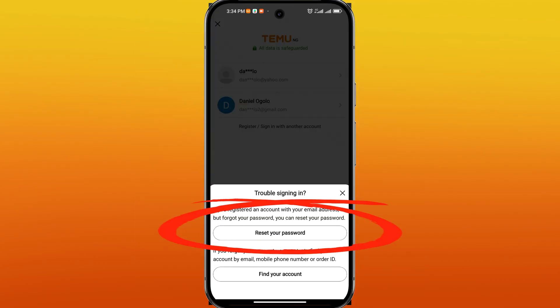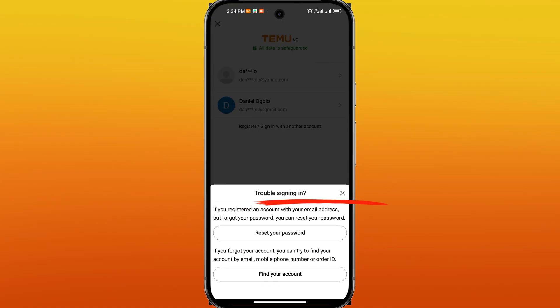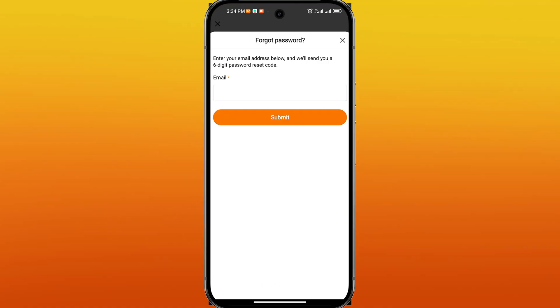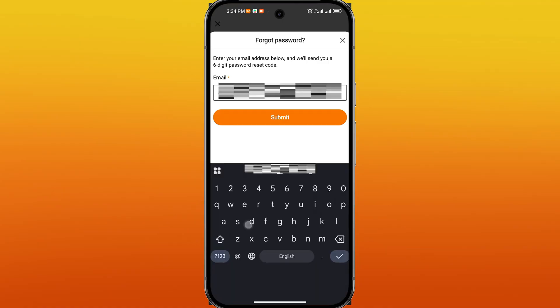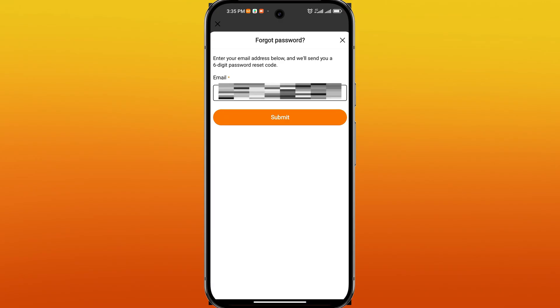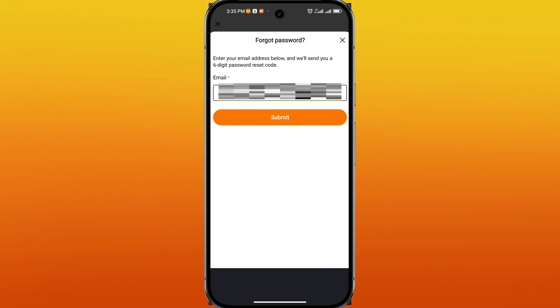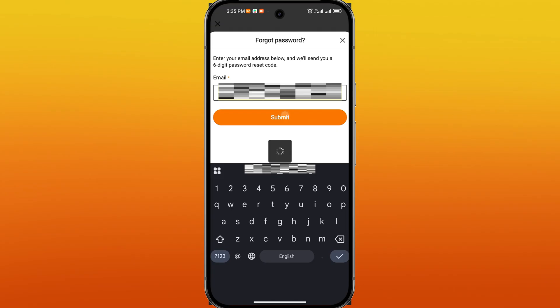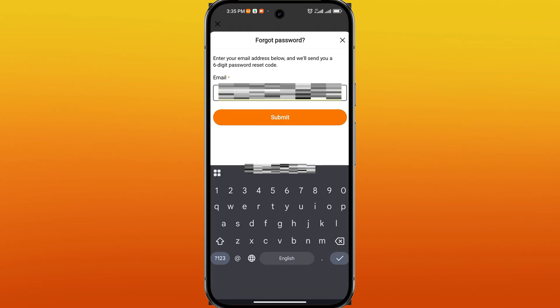From there, select reset your password. You will be prompted to enter the email or phone number associated with your TAMU account. Be sure to use the exact information you used when you created the account. Tap submit to proceed.